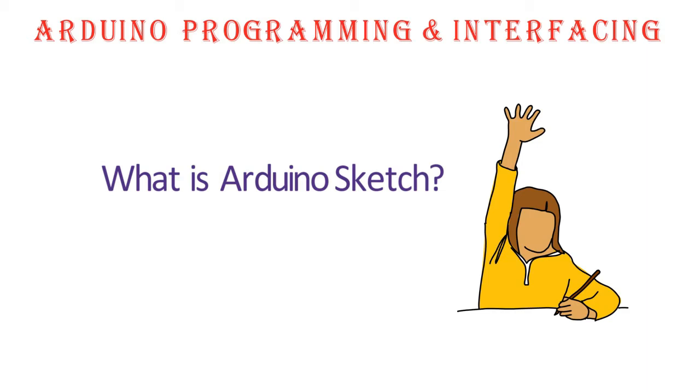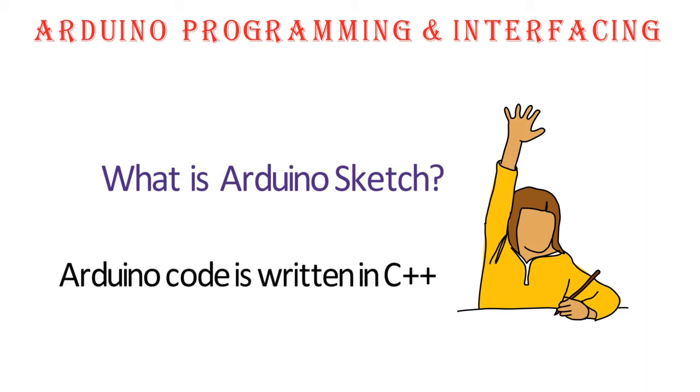Arduino program is basically C++ program. We are going to use some of the classes and library functions. Programmers mostly use C language. They restrict themselves to use C.